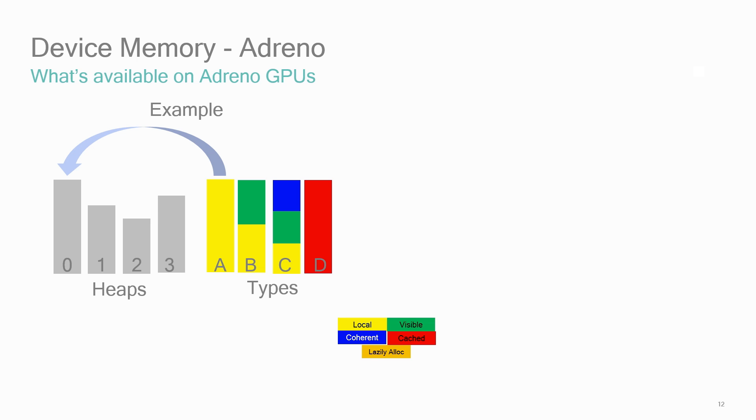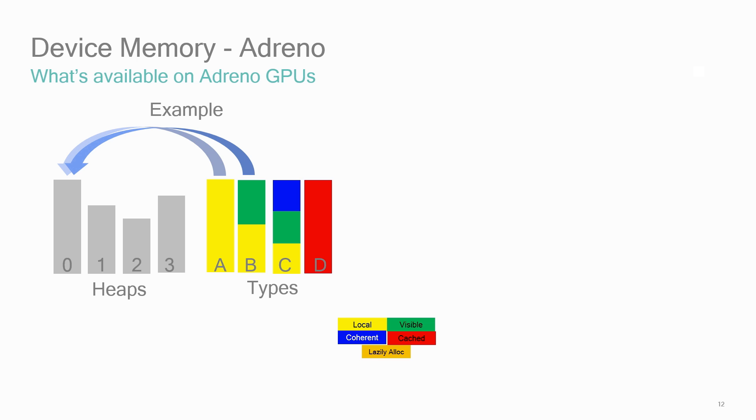Type A, only local memory, is available in heap zero. Type B, visible and local memory, is also only available in heap zero. Type C, local, visible, and coherent, is available in heaps one and two. And type D, cached, is available in heaps two and three.